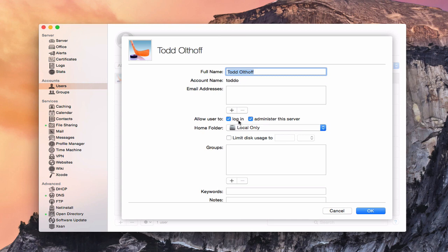I also have the ability to allow this user to log in or to administer the server. The login button only shows up for local users, because I may not want a local user to remotely access server services. If you're the administrator using a local account, check this to log into services remotely. The administer option allows making changes on the server as an administrator.